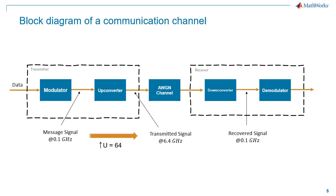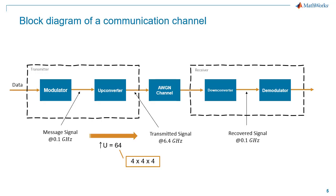We could execute this rate conversion using a single filter block, but that would mean implementing a very large filter, which would be expensive to build. Instead, we use a series of smaller filters to achieve the same rate conversion. Let's look at this in detail using a Simulink model, where we can create a working simulation of this block diagram.